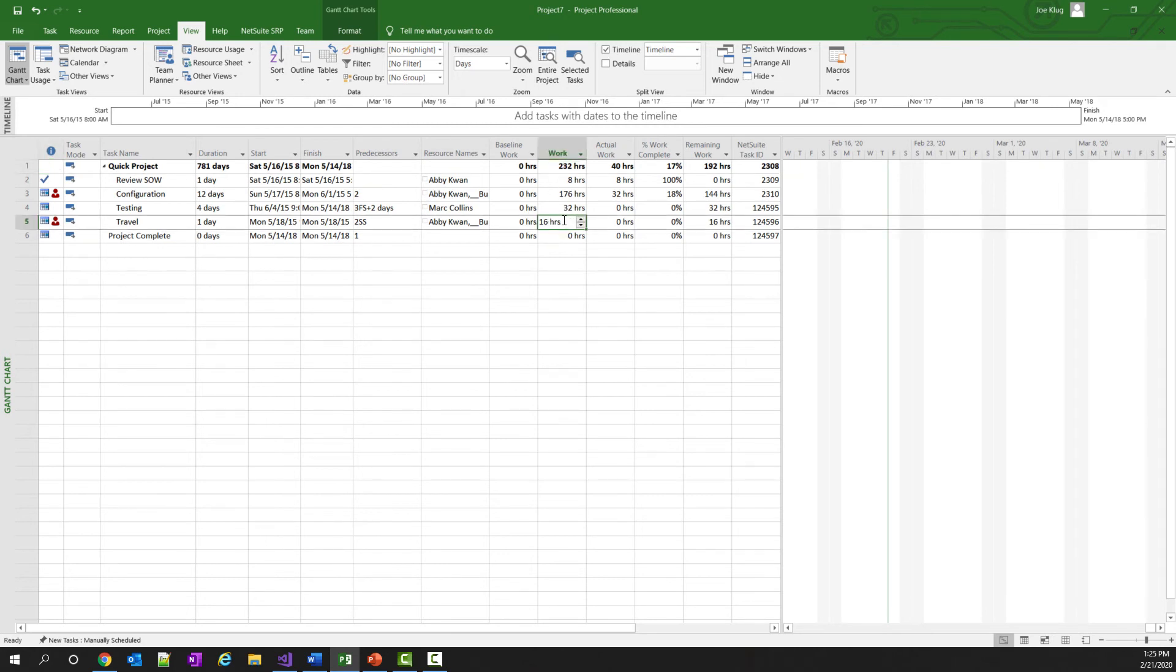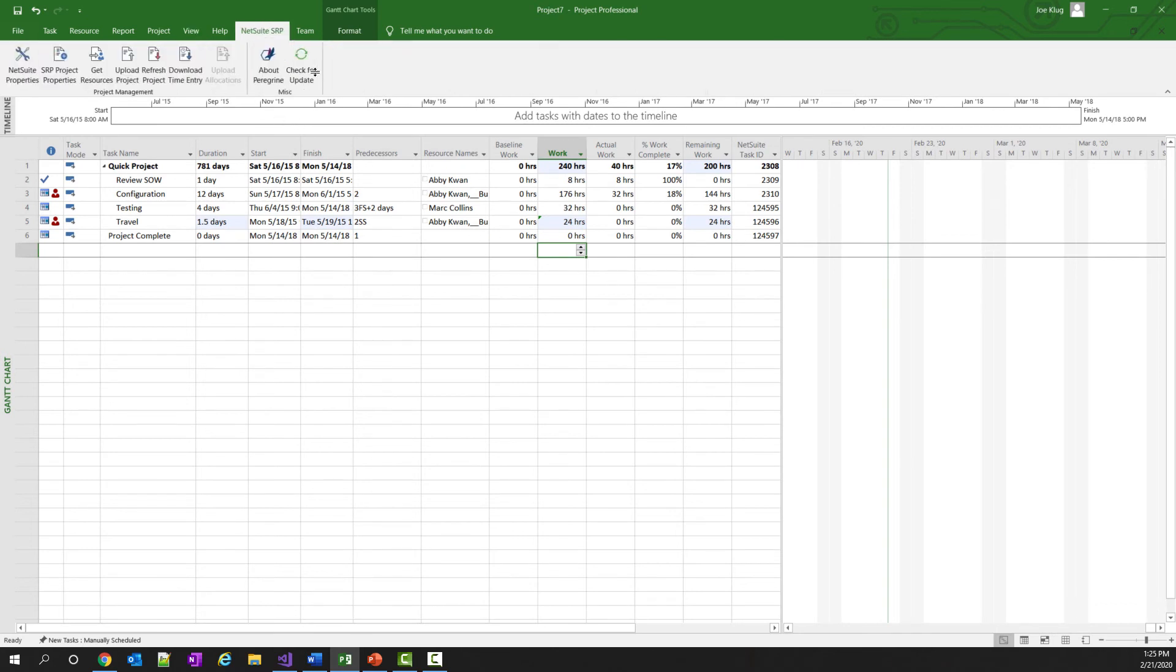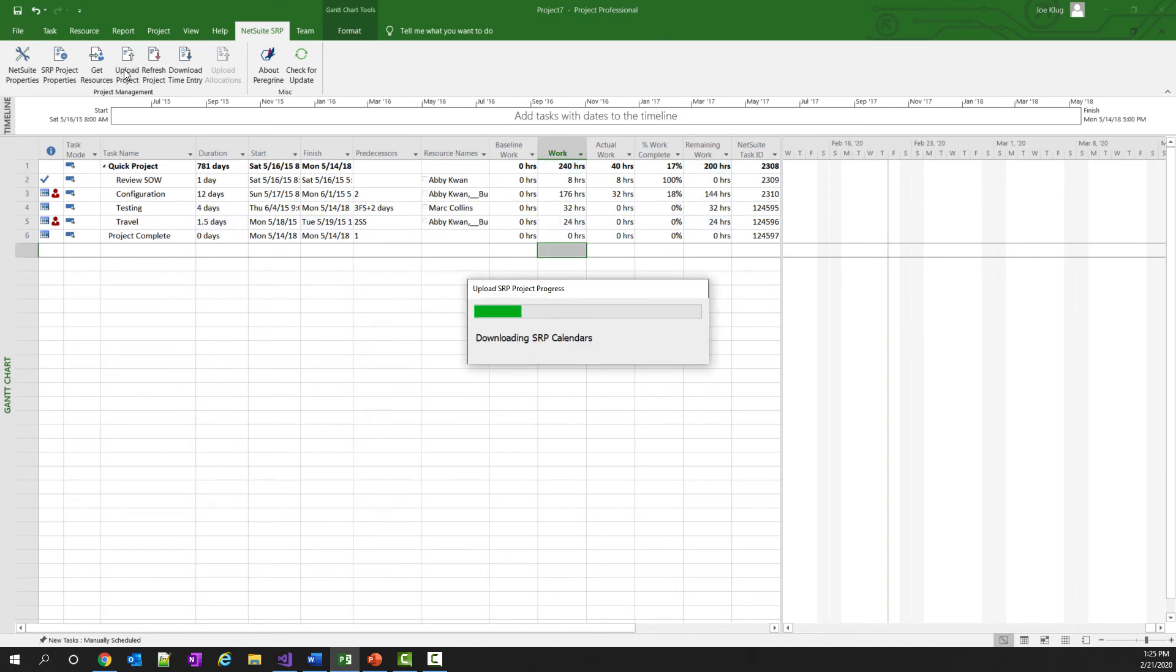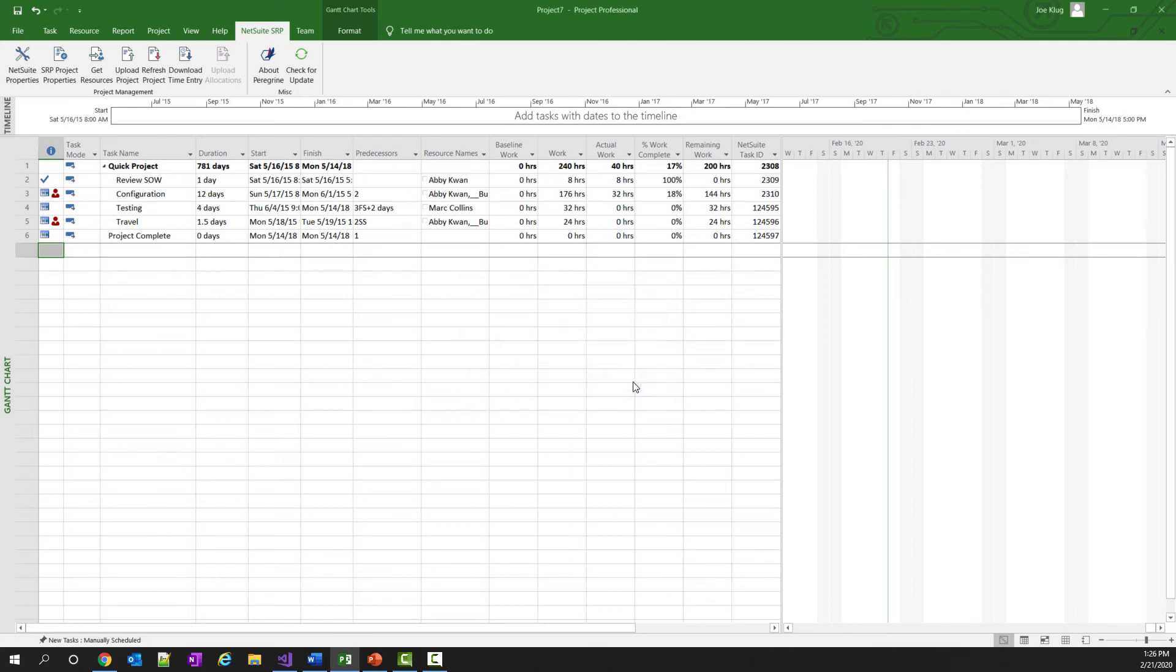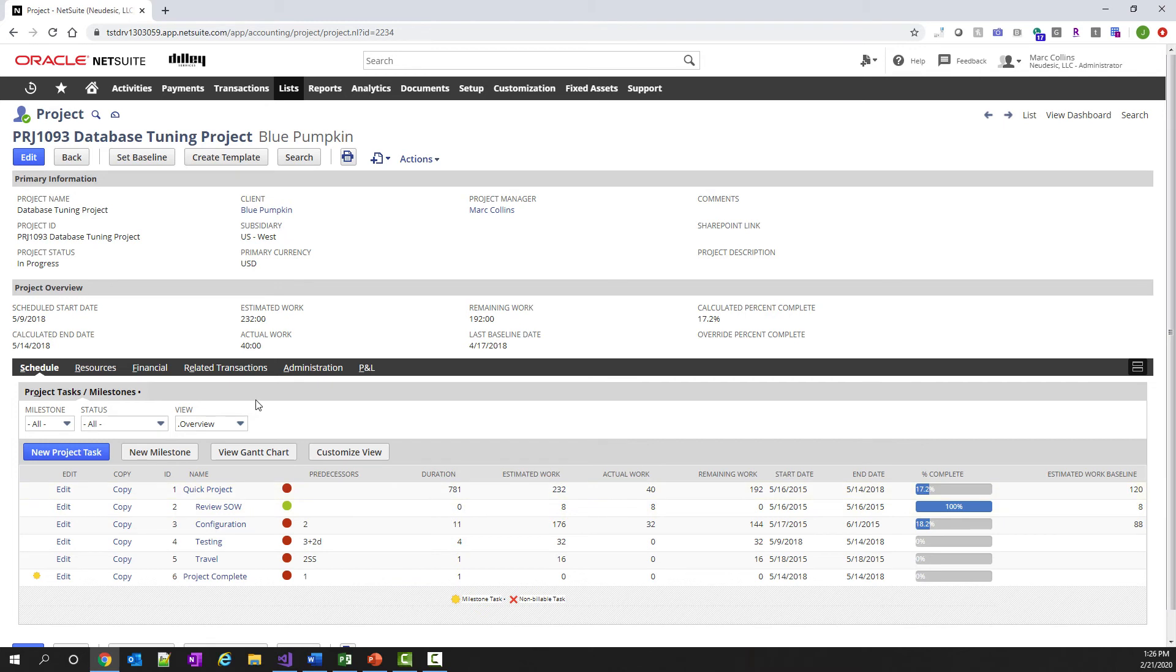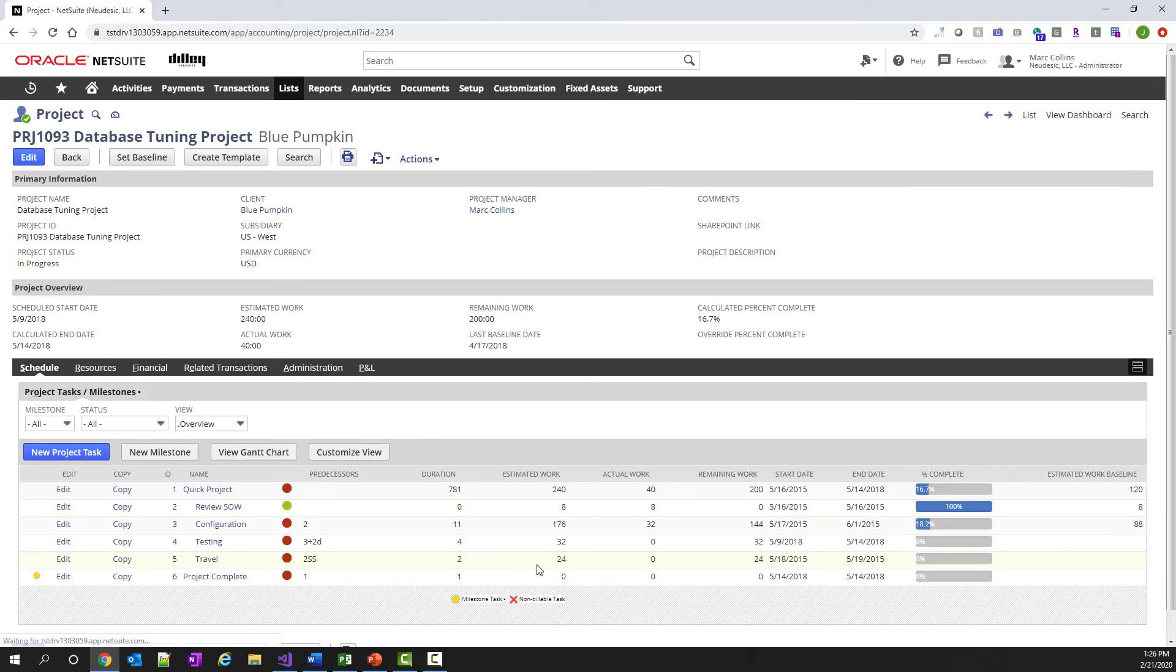Now, let's say that your project manager decides that it's going to take longer for travel and they want to up that value to 24 hours. So let's just go ahead and change it, go back to NetSuite SRP tab, and click the Upload Project button to push these changes from Microsoft Project into NetSuite SRP. It'll take a few seconds. We'll get a notification that it's completed. And then I can navigate back to NetSuite SRP, refresh my browser, and you can see that my estimated work has been changed to 24 hours.